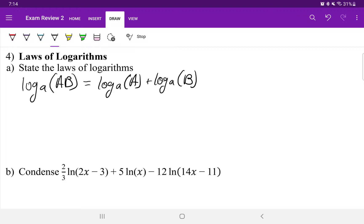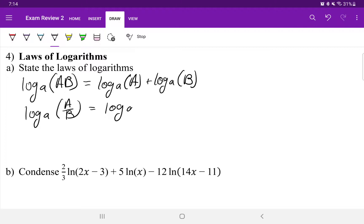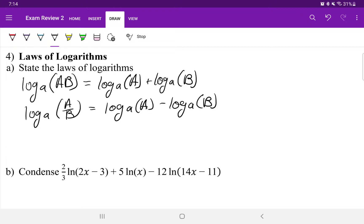The next rule is the quotient to difference rule for logarithms. If you have division inside of one logarithm, you can turn it into the subtraction of two logarithms with the same base. And vice versa: if you have the subtraction of two logarithms with the same base, you can convert that into division inside of one logarithm.